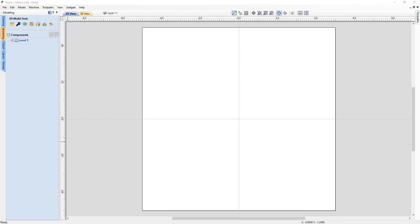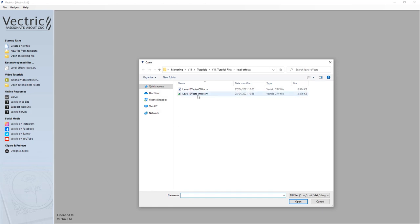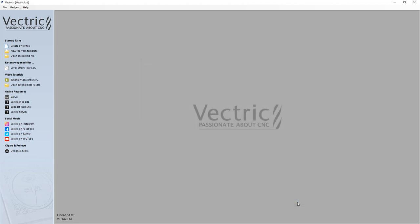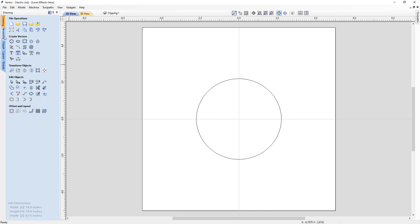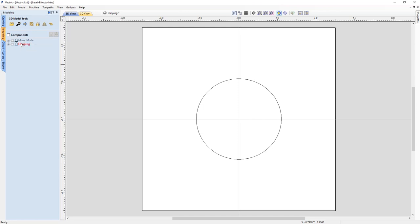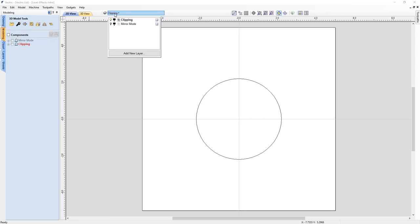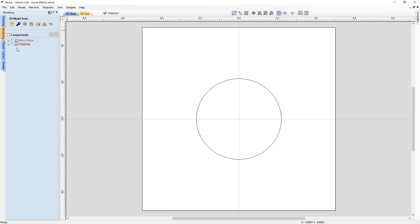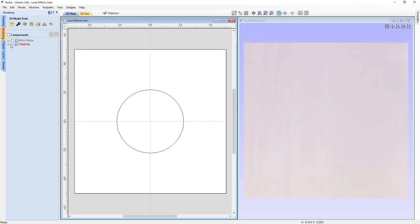To better understand the result of using one of these level effects, let's have a look at a sample file. We're going to open a fresh new copy of our software and open an existing file in our tutorials folder called level-effects-intro.CRV. If we have a look at our modeling tab, you'll see we have two different levels already set up — one called mirror mode and one called clipping. Let's tile our views and look at what we have in the clipping level by clicking the plus sign and turning on that level.